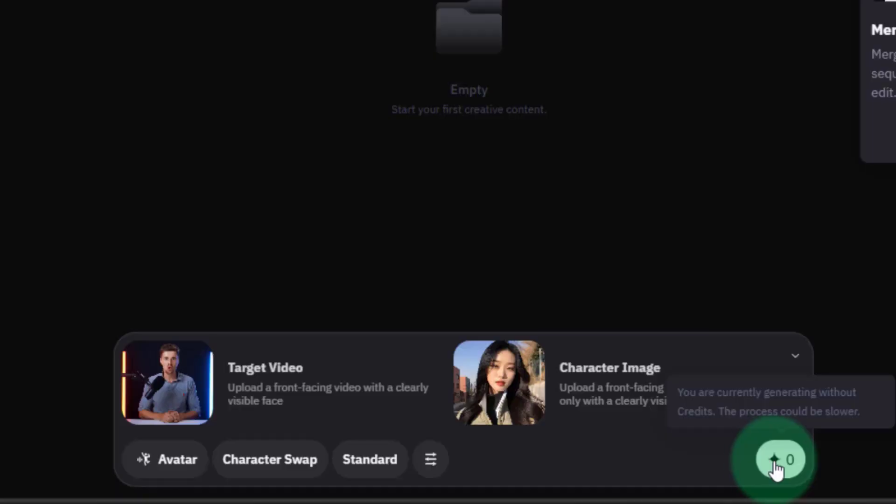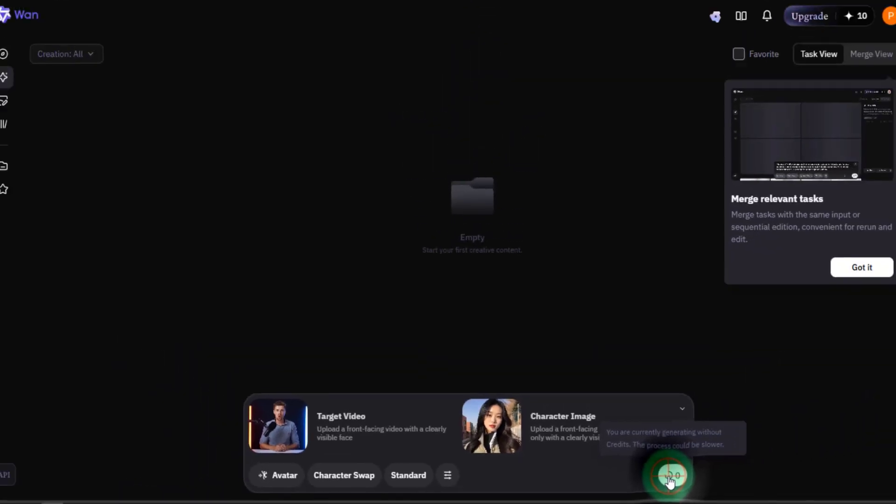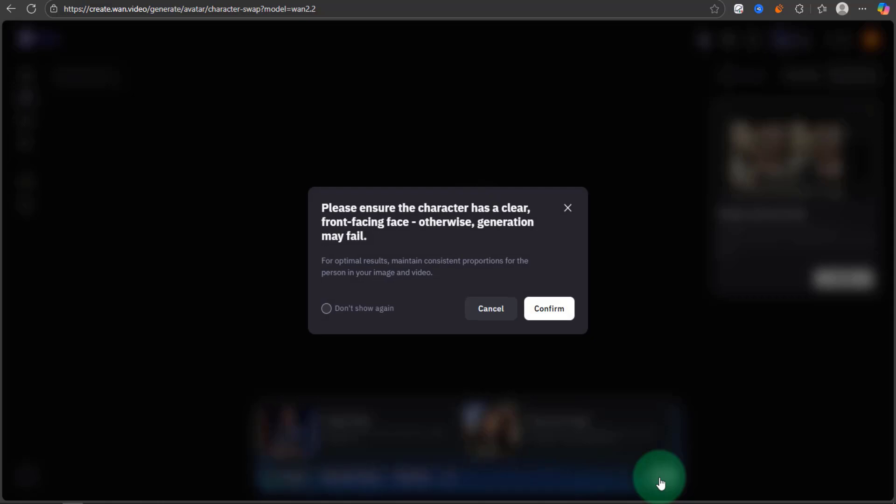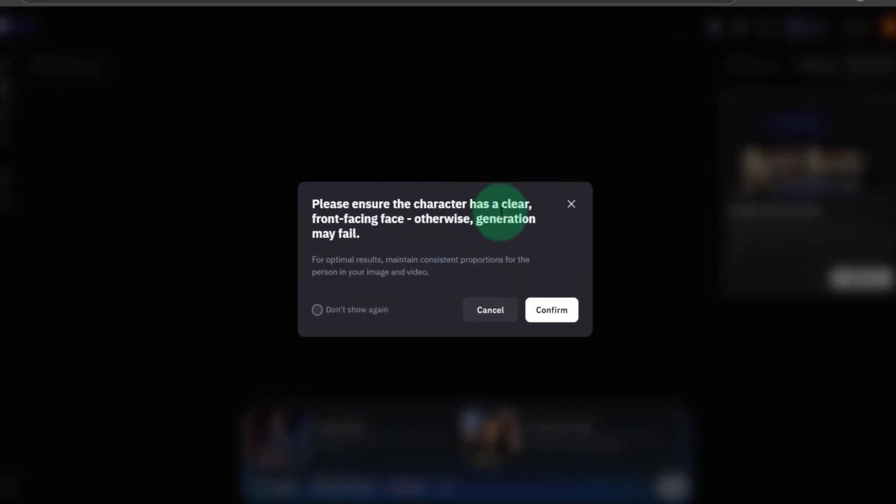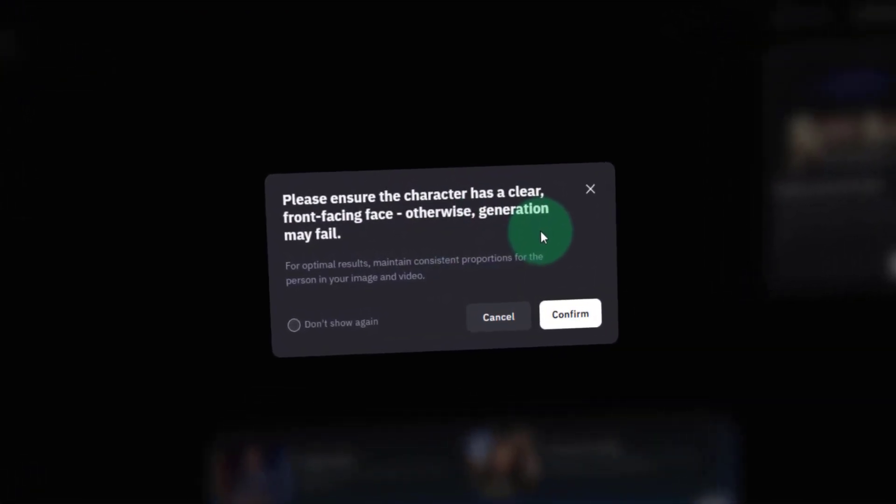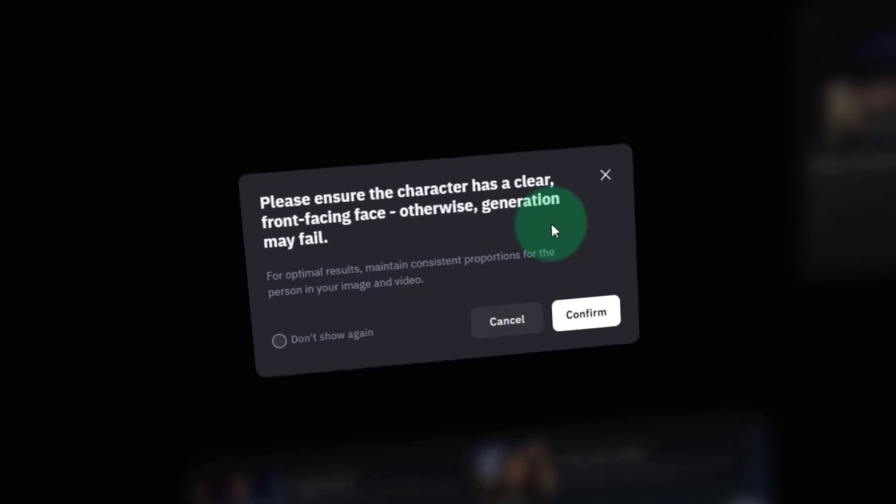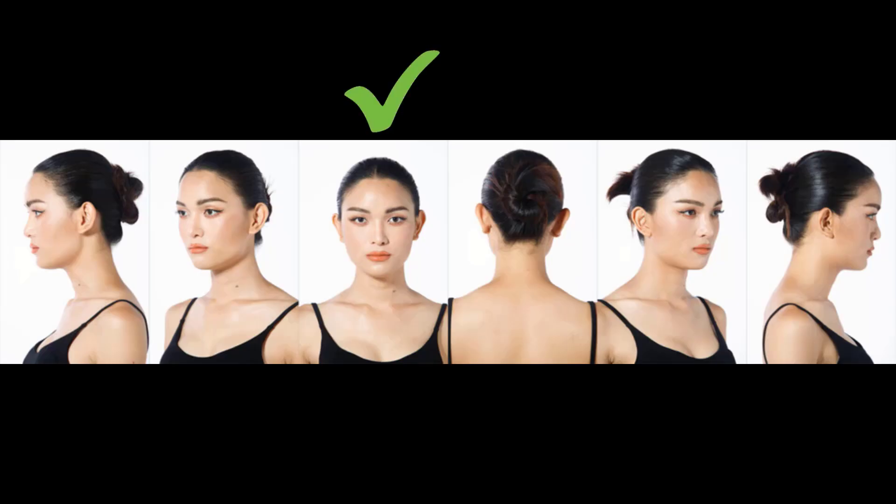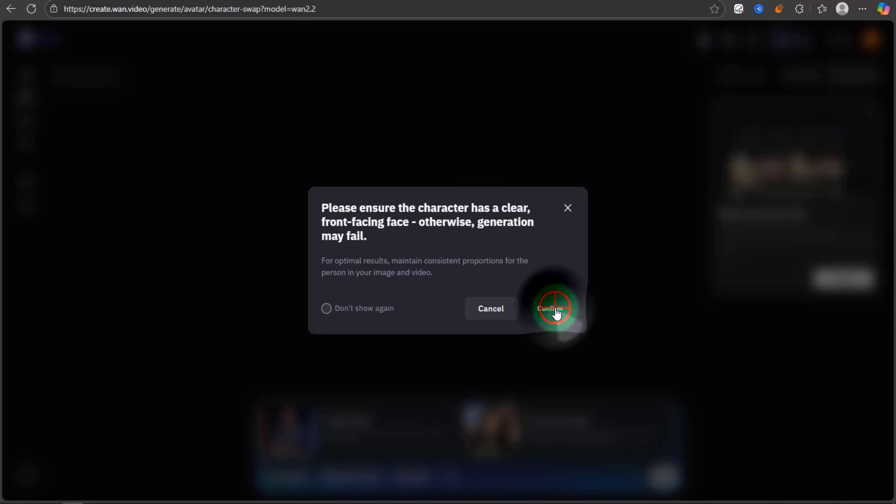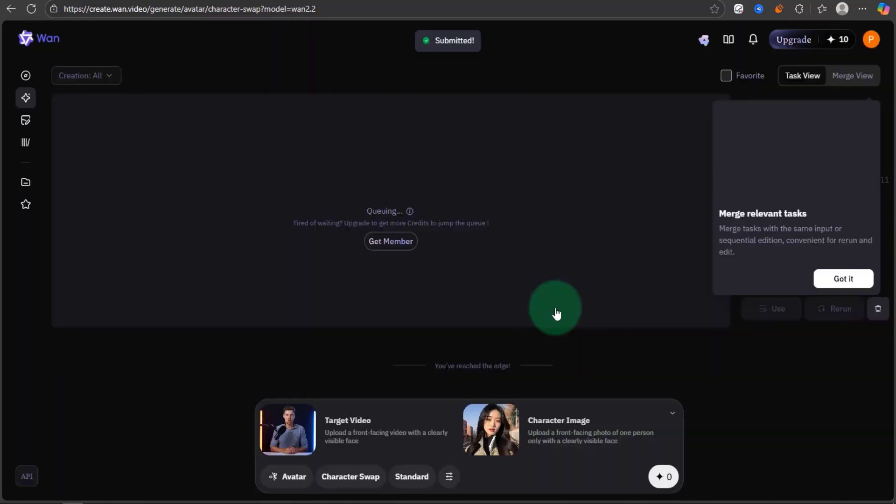Just click this magic icon to start the generation process. This pop-up says that you need to make sure both the image and video characters are front-facing, meaning they should be looking at the camera and not showing their side profiles. Click Confirm.